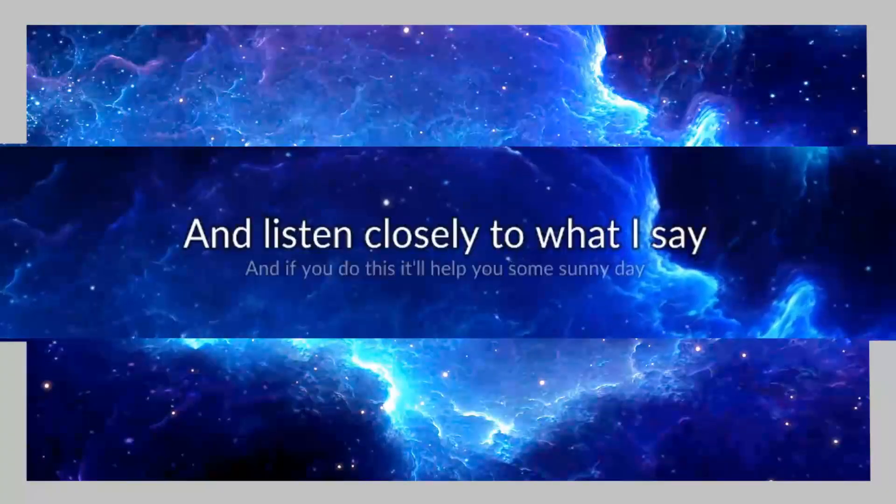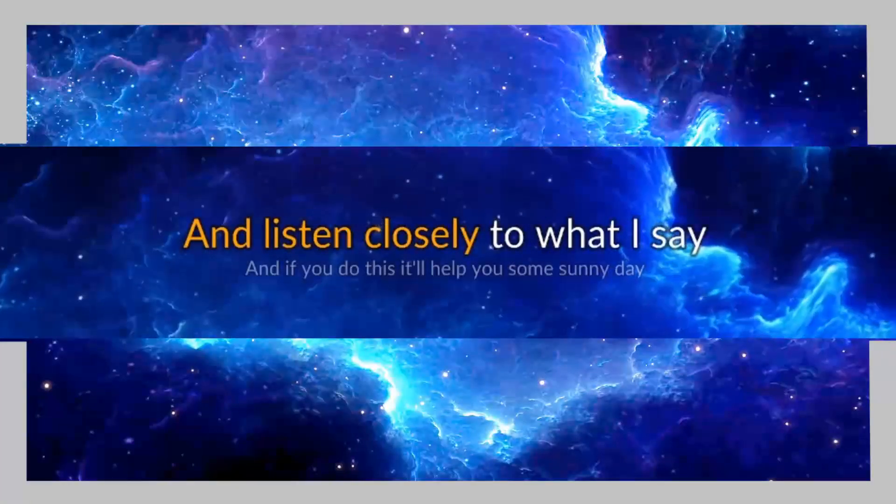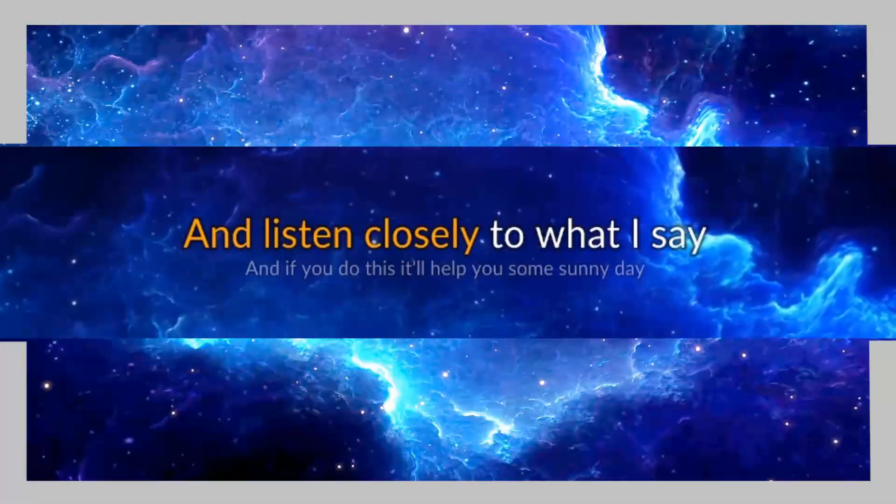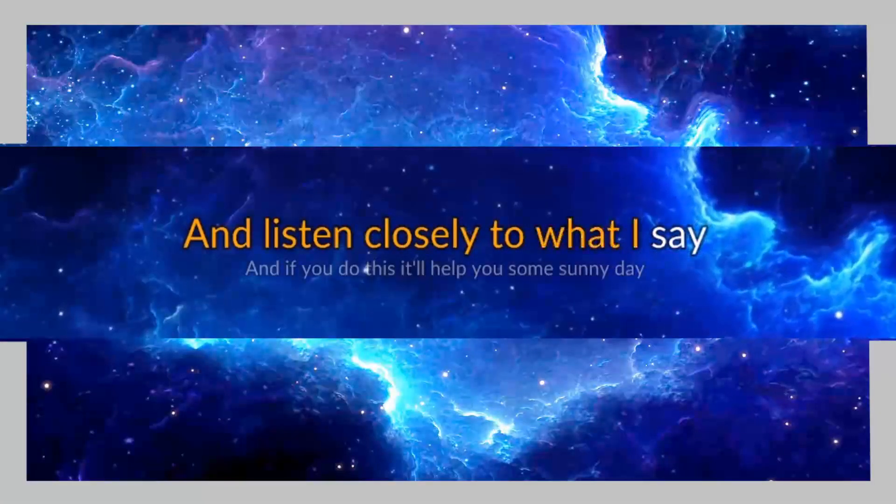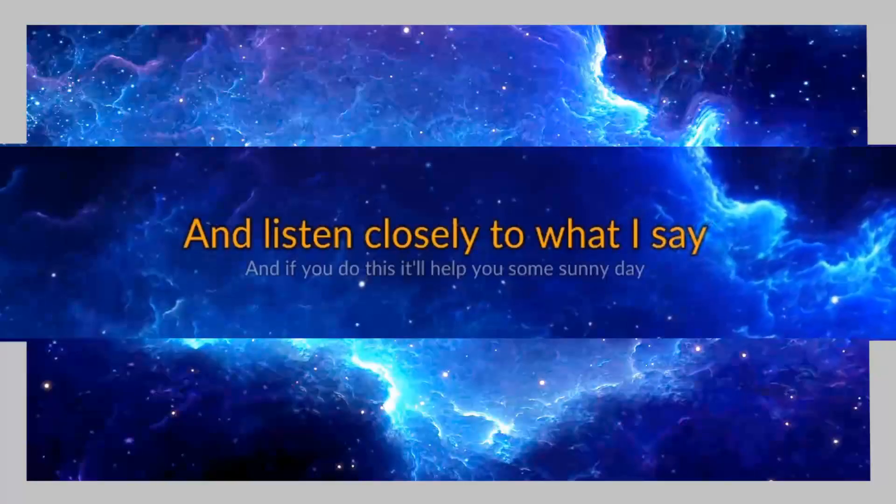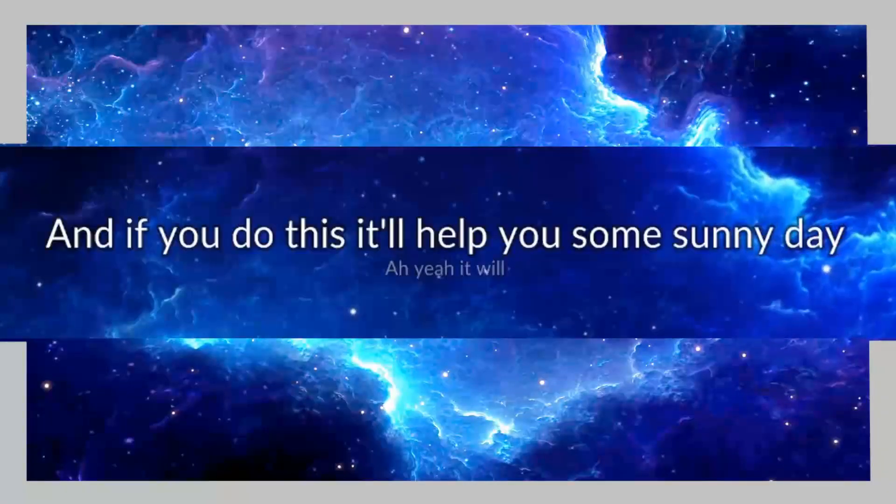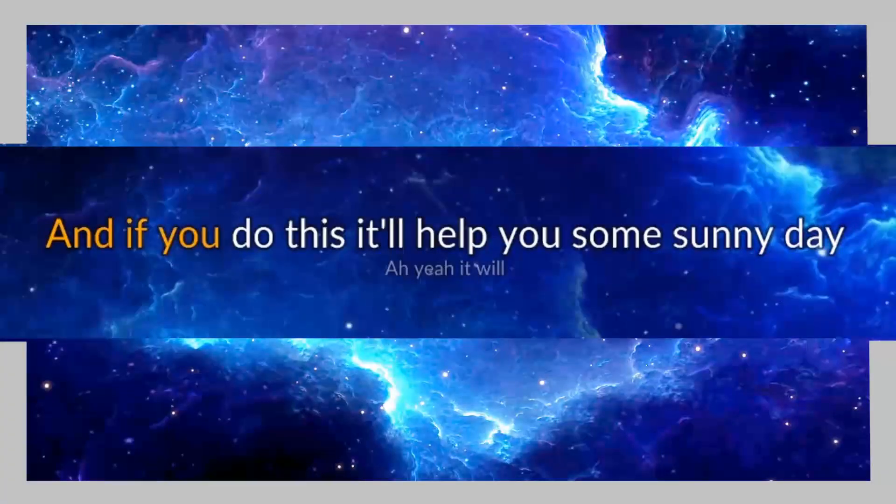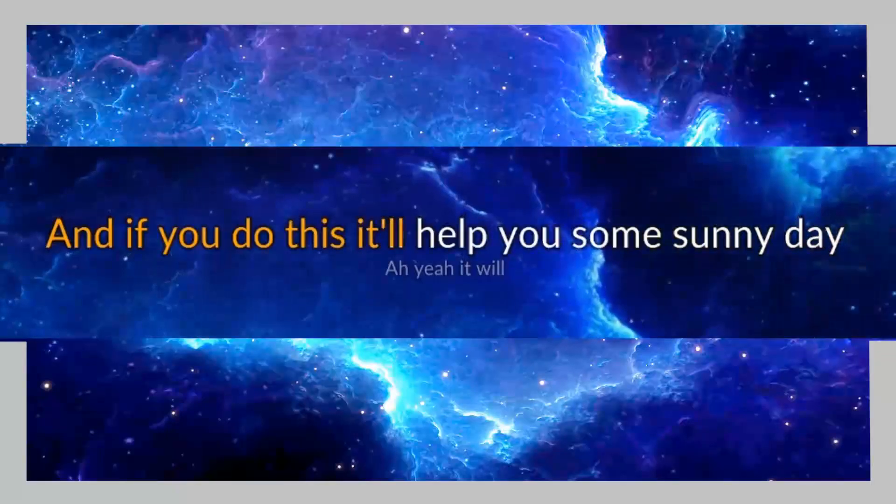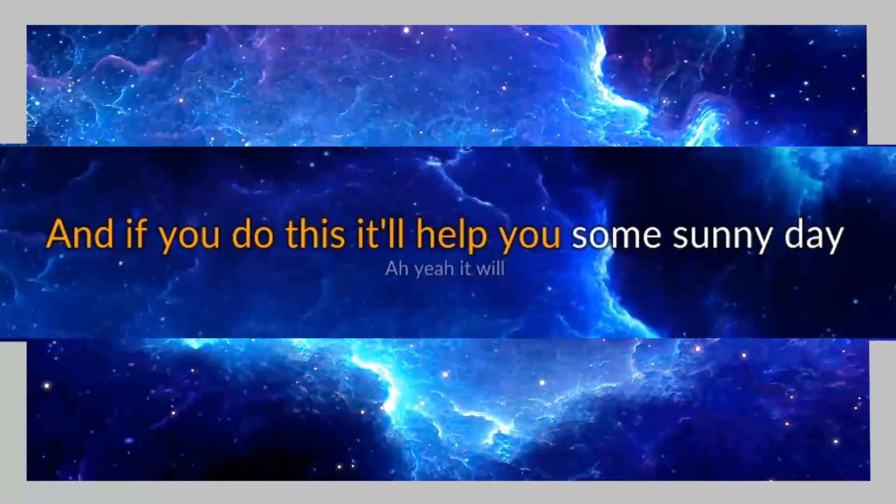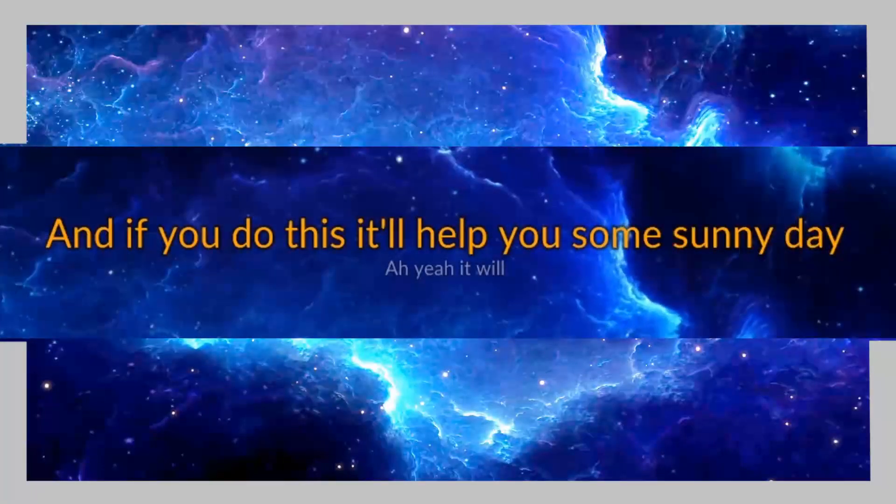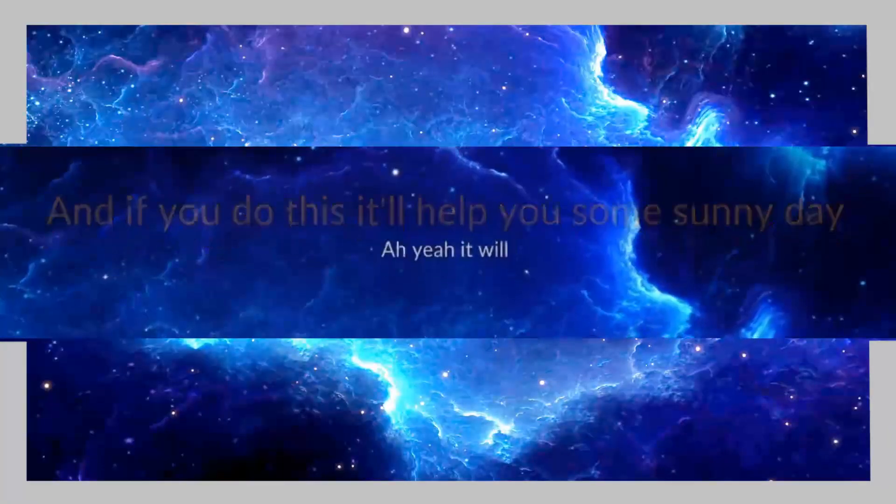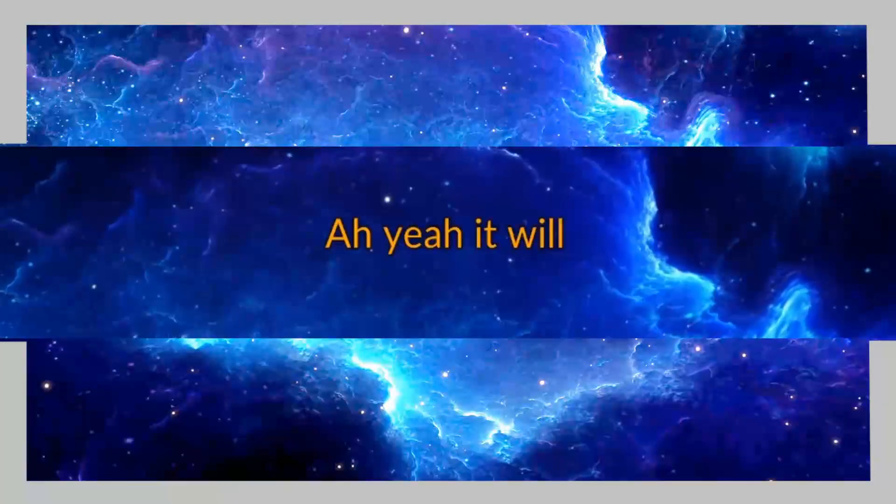and listen closely to what I say. And if you do this, it'll help you some sunny day, oh yeah it will.